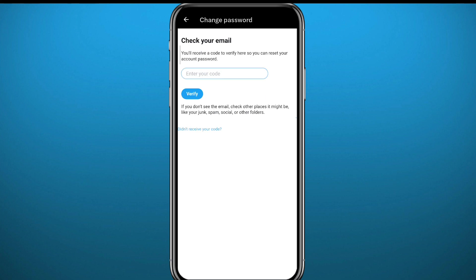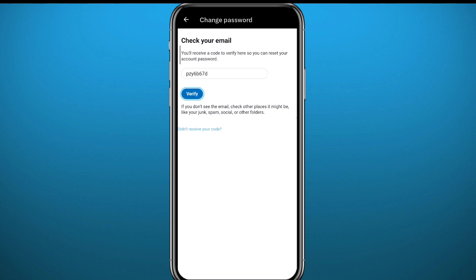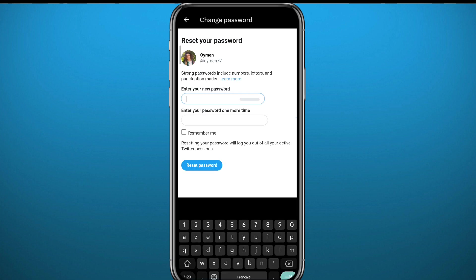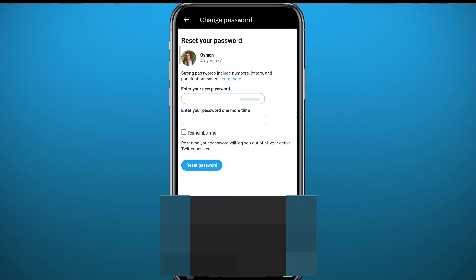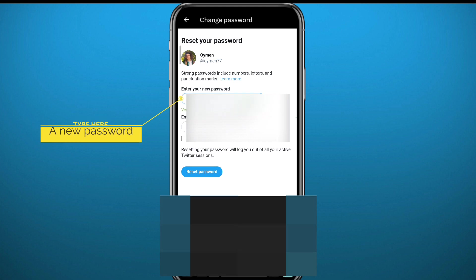Once you receive the code, just go ahead and paste it right here after copying it, or just memorize it and paste it there. From here it will take you to the screen where we can simply type in the password and change it just like that.